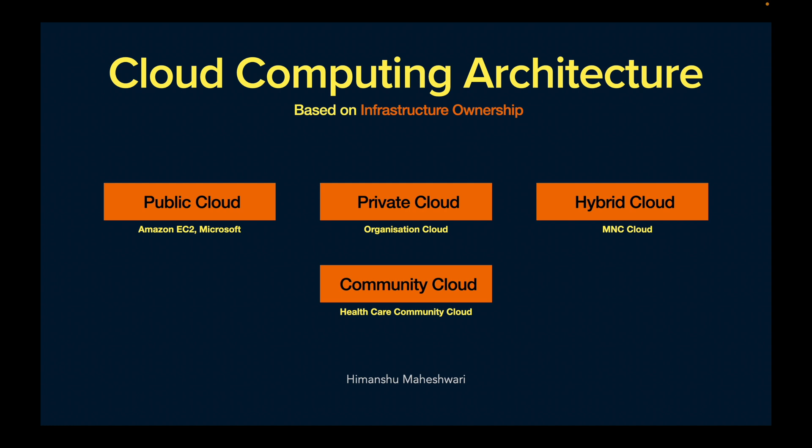The other type is the private cloud, which is basically an organizational cloud. If you're working for a company, you get access to certain internal portals. Those portals are hosted on a private network, and that comprises the private cloud.